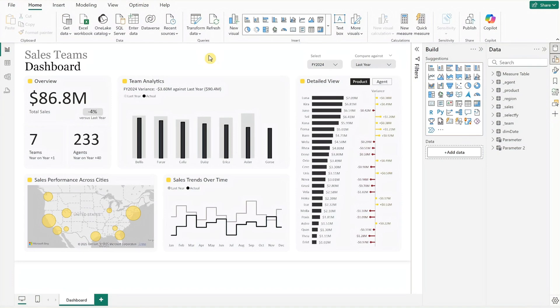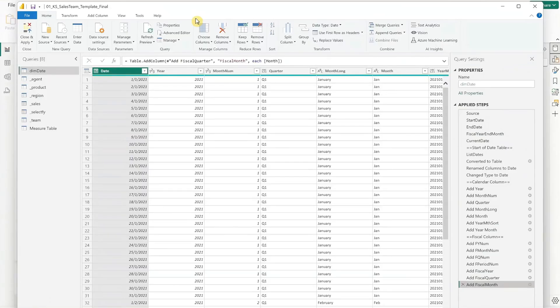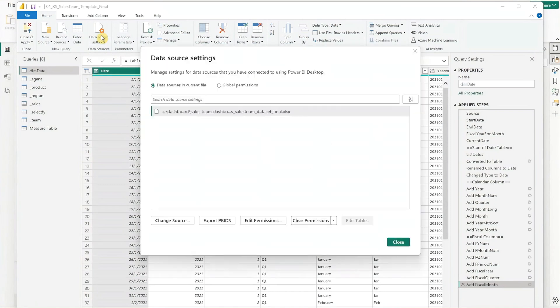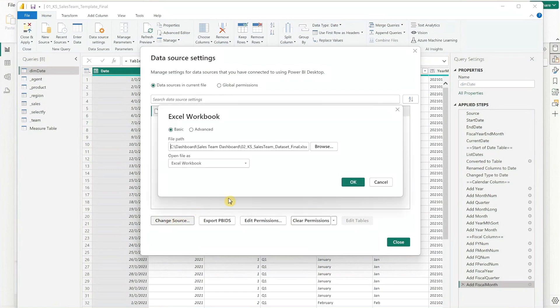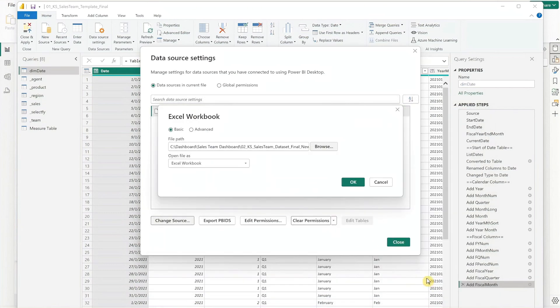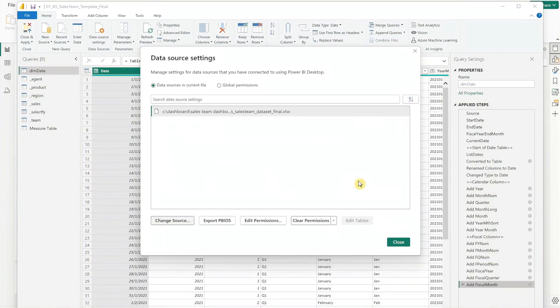Now, to replace the data file in Power BI, click on the transform data button to enter the query view. To adjust the data source settings, click on the data source settings button at the top. Select the file shown, then click on change source. Browse and navigate to the folder where you saved your dataset, and the BI file will automatically update with the new data.